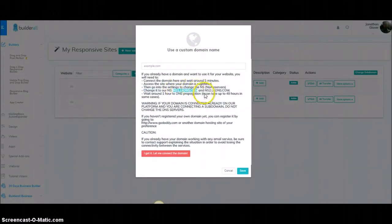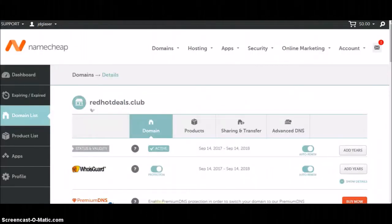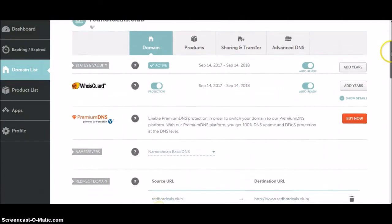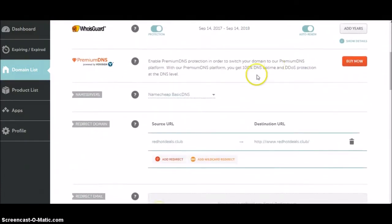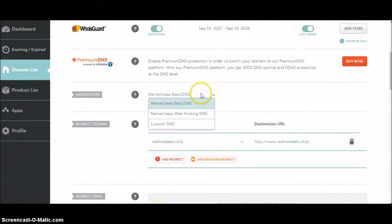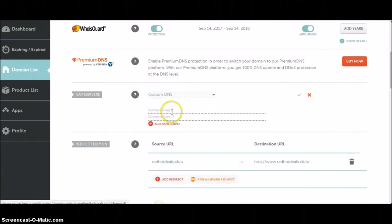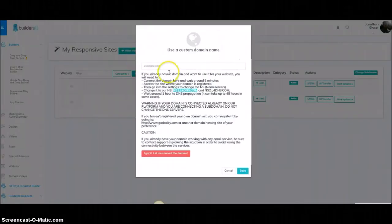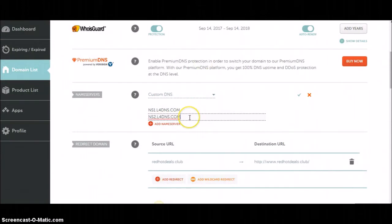You're going to highlight and copy the first one, then go to your host — I've used Namecheap for this one; GoDaddy is going to be similar. You just need to find your DNS servers. It'll say Basic DNS — all you're going to do is go to Custom DNS and paste the first nameserver in there, then go back and copy and paste the second one.